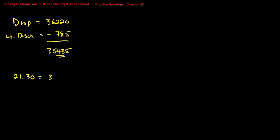It falls somewhere between a draft of 21.30 and a draft of 21.40. So we put down the displacement for the...